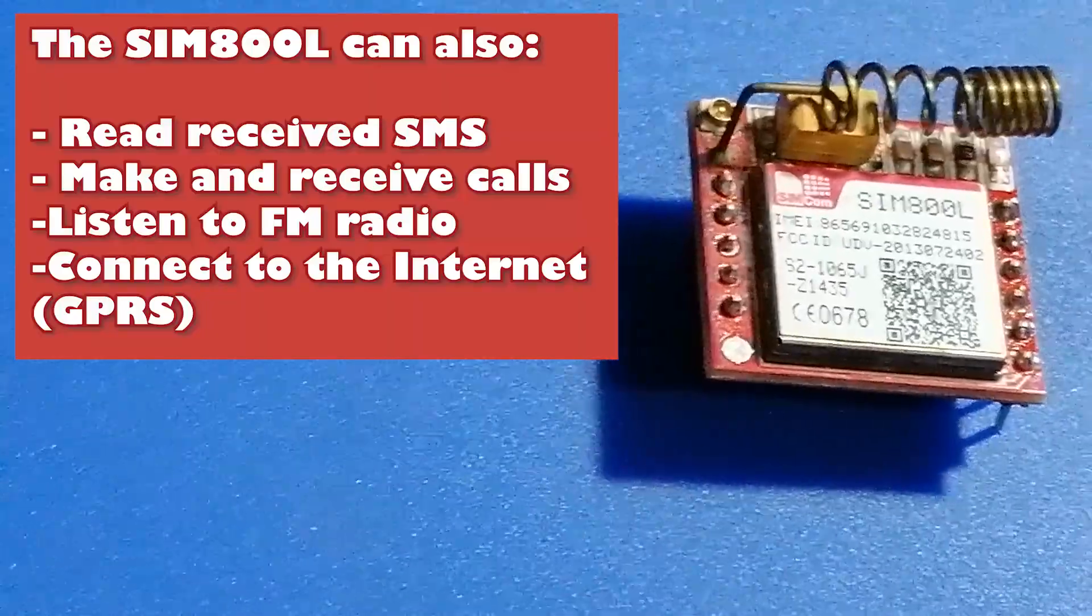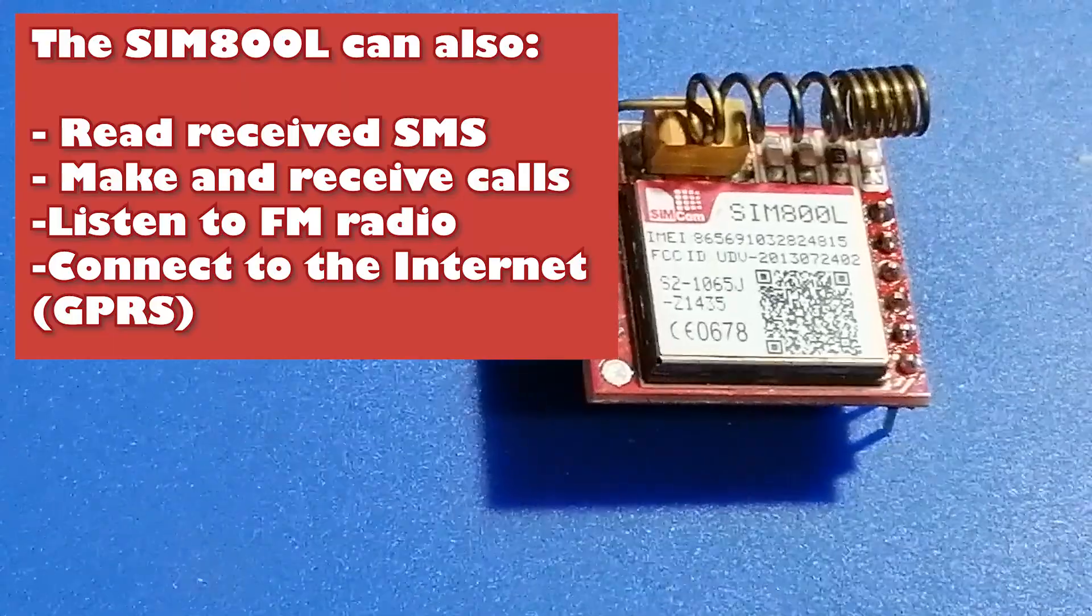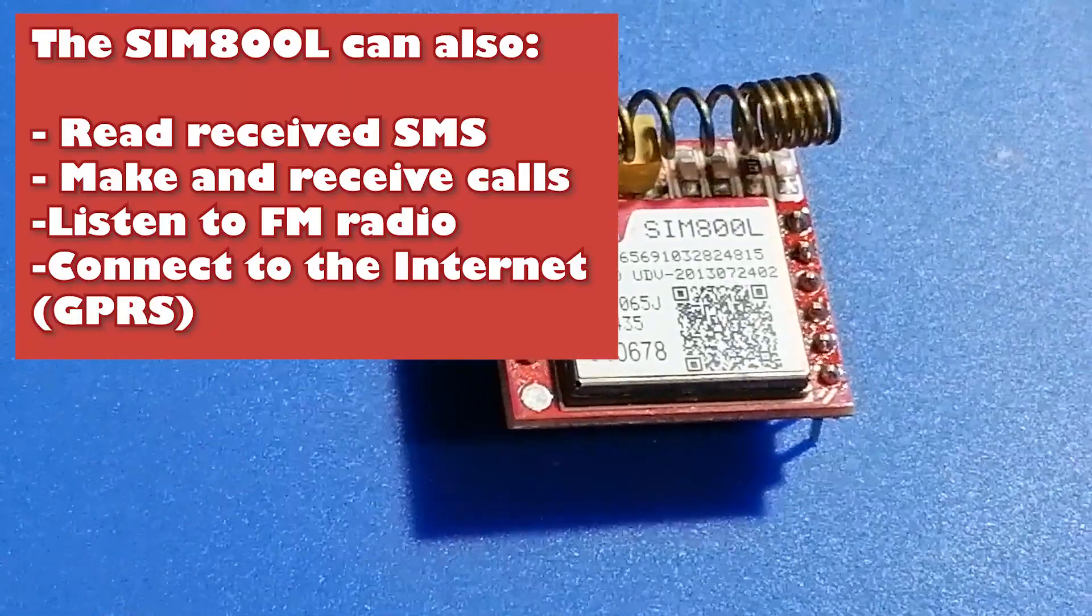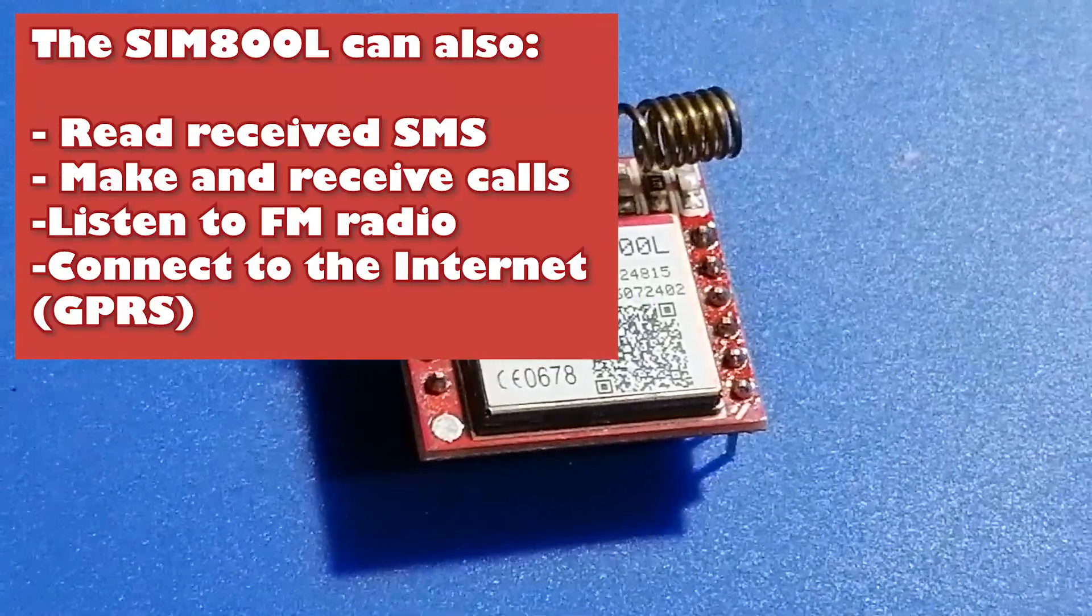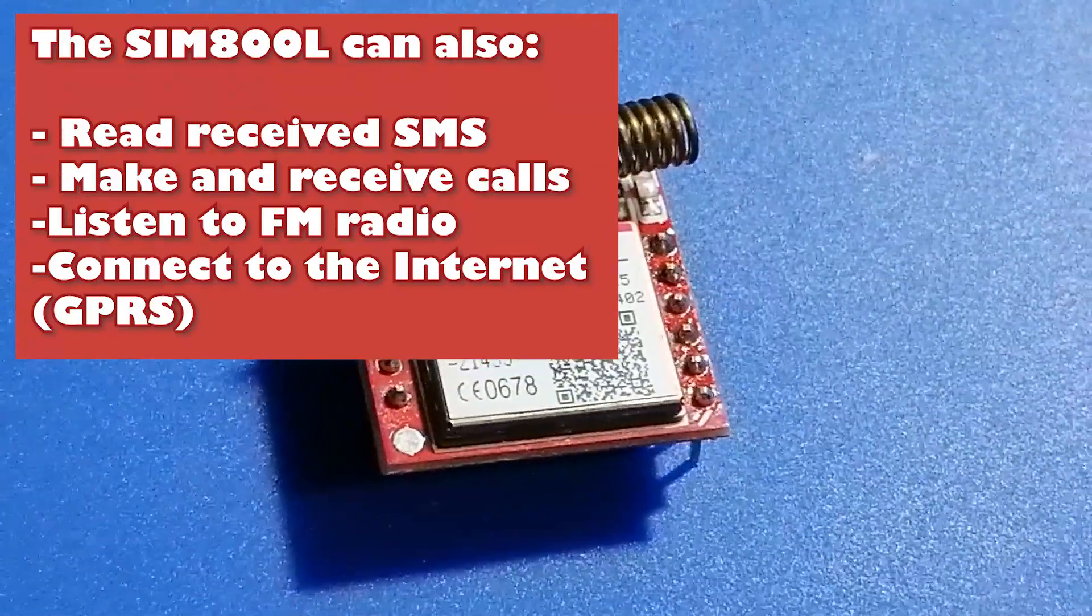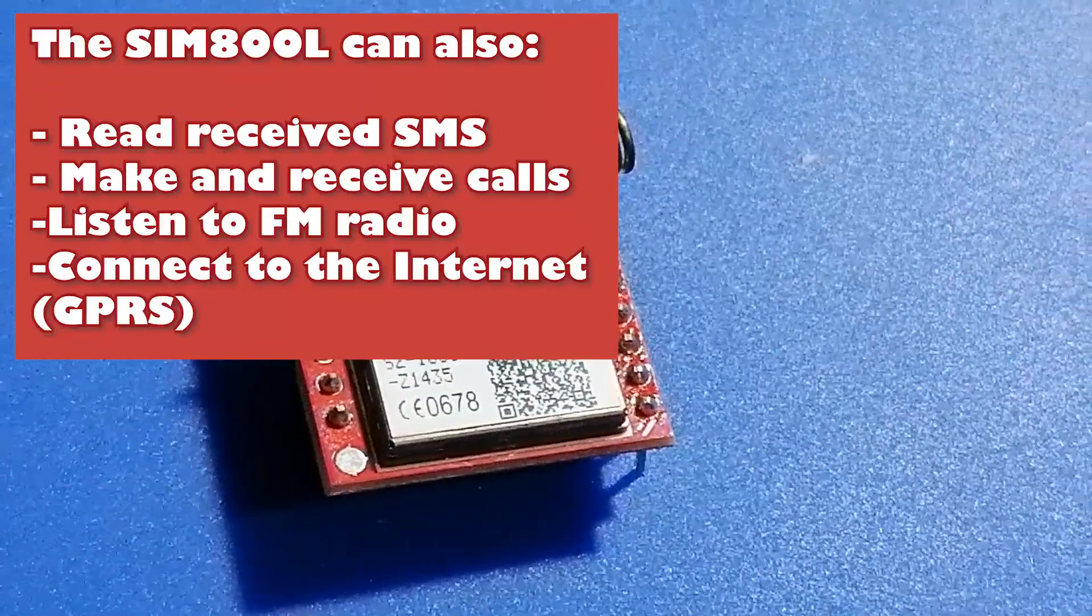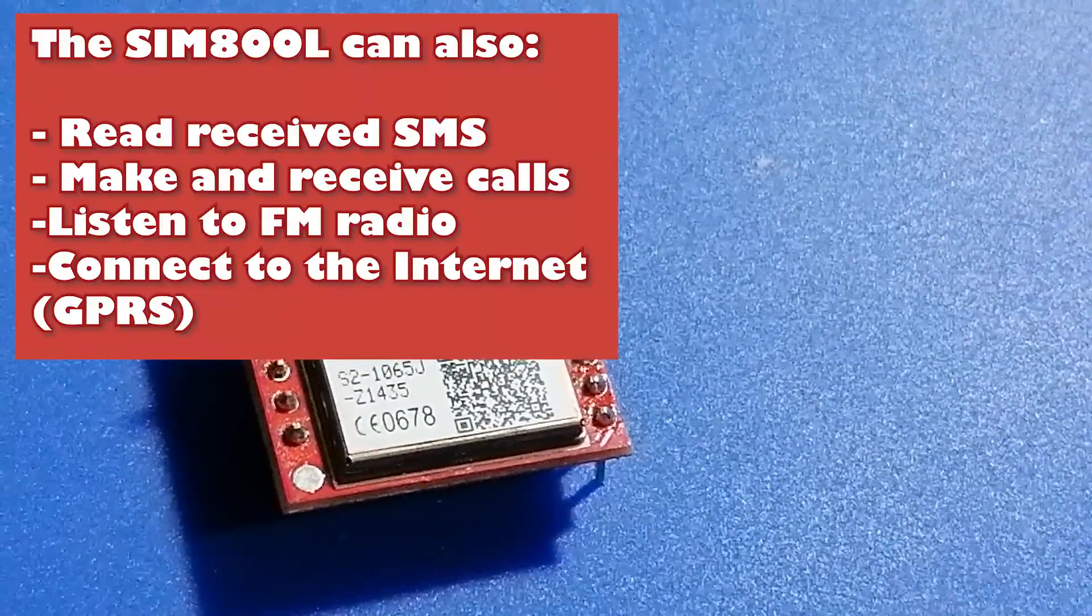The SIM800, of course, can not only send SMS but also read them. You can also make and receive calls, even connect to the Internet using mobile data. See the link in the description below for some example code for those other functions.